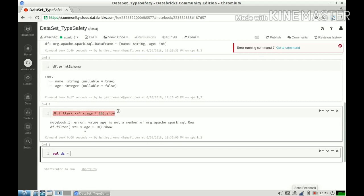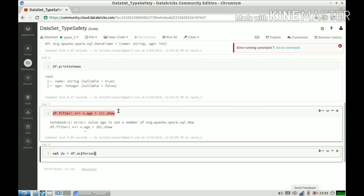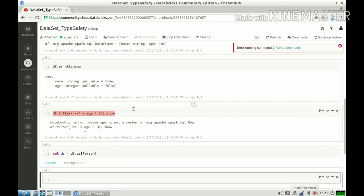So let us try to do the same thing using a dataset. We have created a dataset. Now let us do the same operation on our dataset.